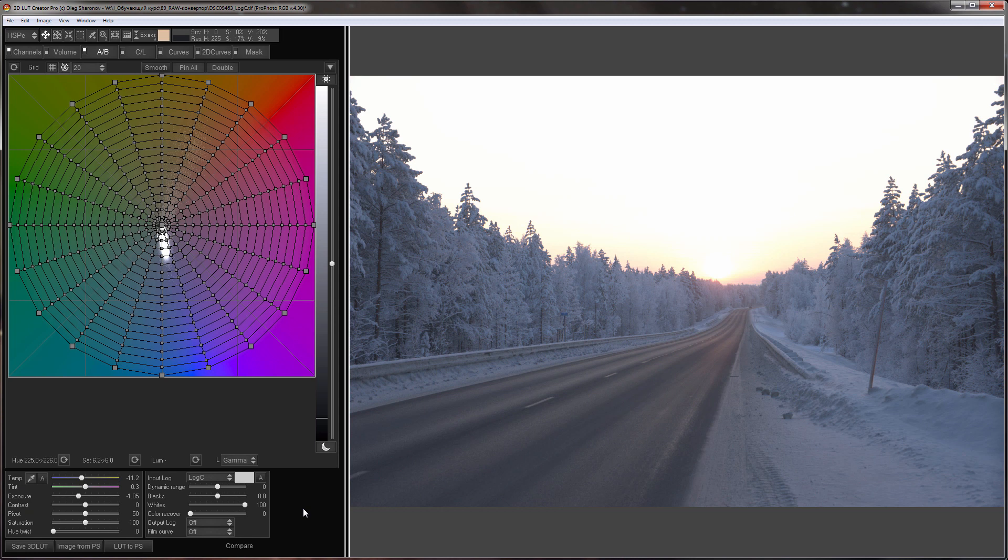As an example, I have a photograph sent by Elena Koh. It was taken with Sony A7 Mark II. The photograph was developed in RAW Pro Photo color space, so that I have a large color gamut.